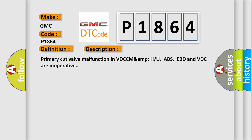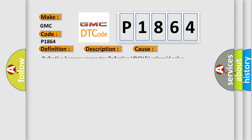This diagnostic error occurs most often in these cases: defective harness connector, defective VDCH, or U solenoid valve.